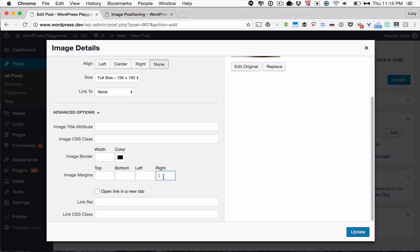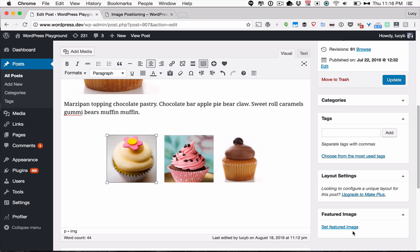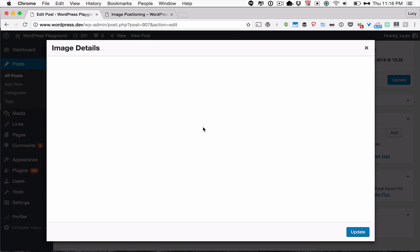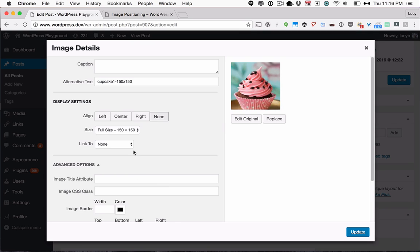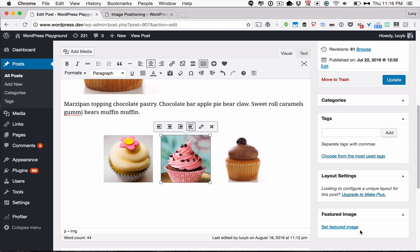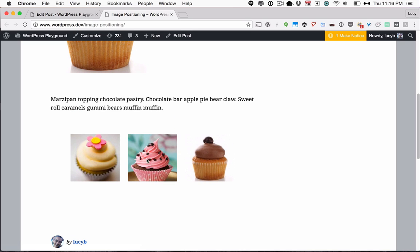So this is going to add 20 pixels to the right of the first image. And I'll do the same on that one, and that'll just space them out a little bit. So there you go, a few little tips and tricks for images.